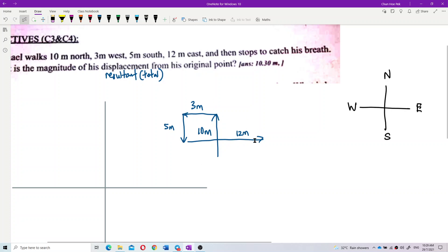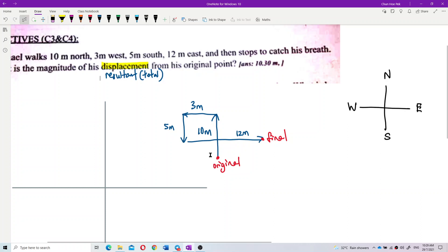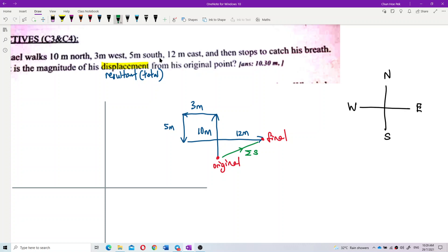Now how do we find the total displacement? This is the original point and this is the final point. Displacement means the shortest distance between the original and final point. We label each segment: s1 is 10 meters, s2 is 3 meters, s3 is 5 meters, and s4 is 12 meters.